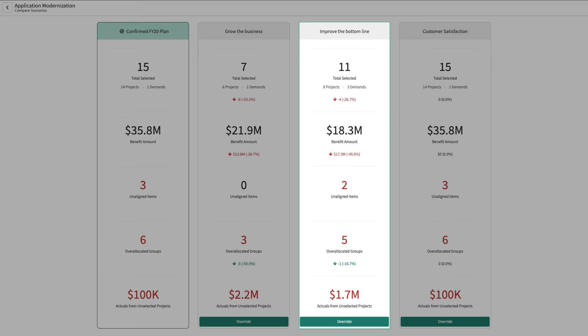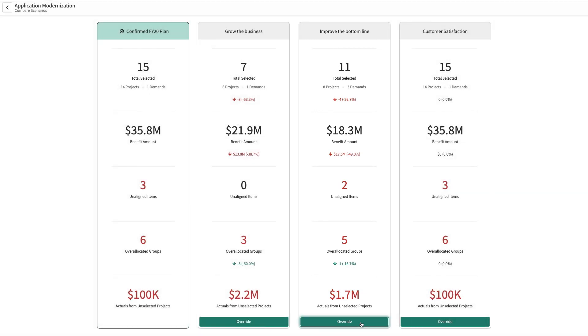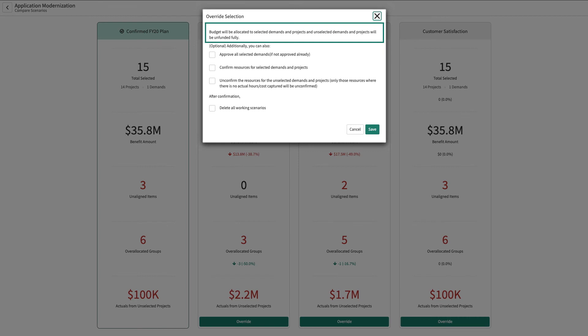If you choose Override to confirm a scenario, budget will automatically be allocated to the selected demands and projects in this scenario, and you'll have the option to also automatically approve and convert selected demands to projects, confirm resources for selected demands and projects, and unconfirm resources for unselected investments. And if strategies change, or if any of these elements change, such as funding or resources, you simply re-plan as necessary.